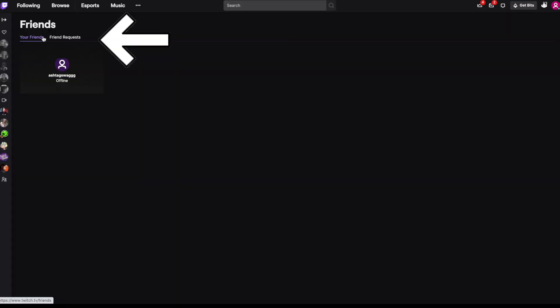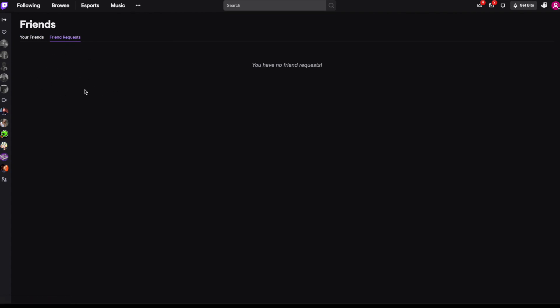You'll see a list of your current friends and your friend requests in this panel. We don't have any right now, but when we do, this is where they'll be.